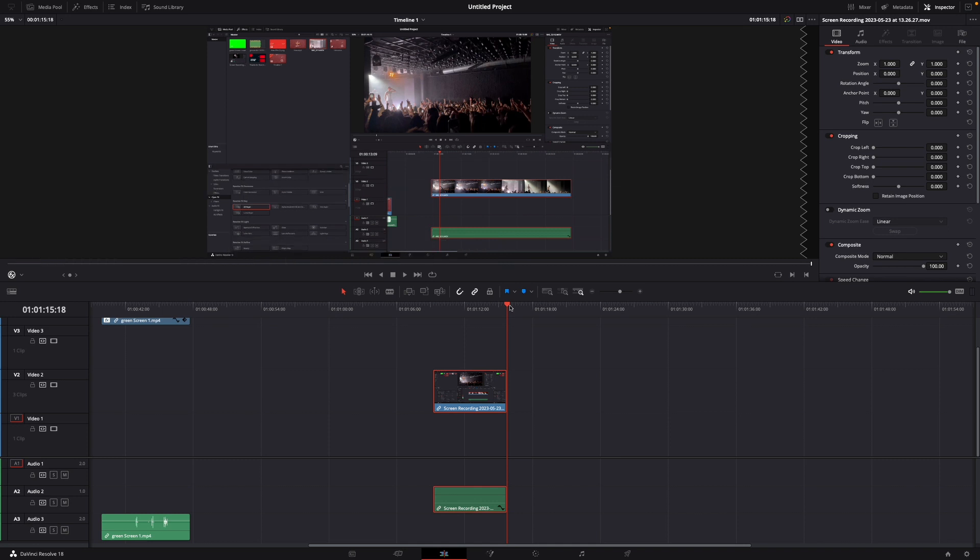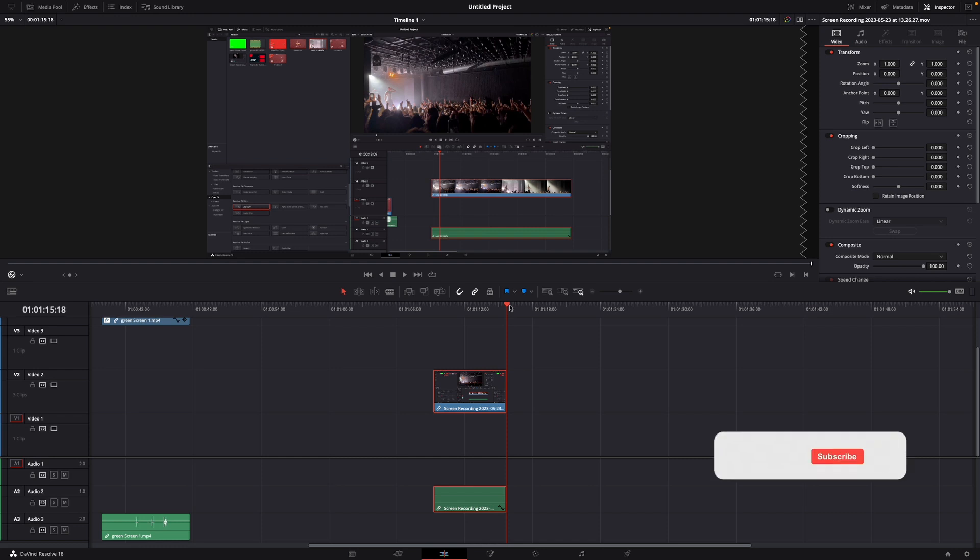Okay that was a little hack on how to make a cut and delete everything after or before it in DaVinci Resolve 18.